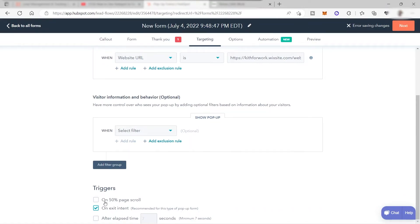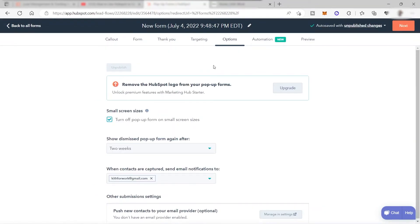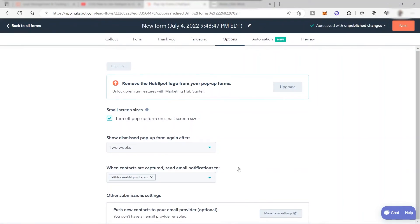You can also set the trigger to '50% page scroll,' meaning the pop-up will appear after the visitor scrolls halfway down your homepage. If you want to remove the HubSpot logo from your pop-up form, you can upgrade your plan — but the logo only appears at the bottom, so it's fine when using the free tools. I'll keep everything else as is.